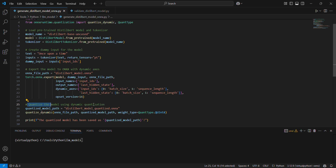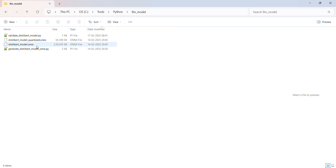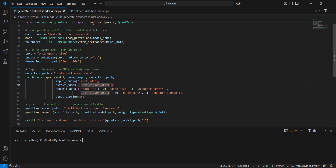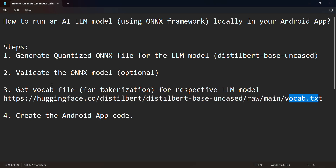Quantization means we reduce the size because it's going to run on very limited resources on our Android device. Usually it's float64, but we'll change it to int8. You can see the two files it creates — one is the original ONNX file and another is the quantized one, and you can see the size is significantly reduced.